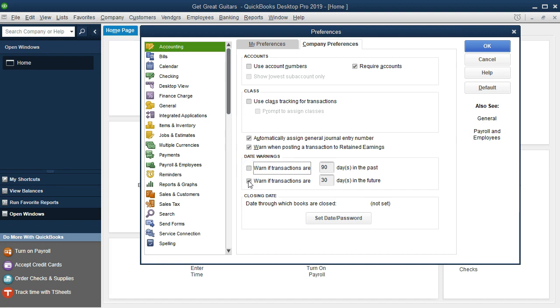That's what we will have for the accounting preferences. For more accounting information and accounting courses, visit our website at accountinginstruction.info.